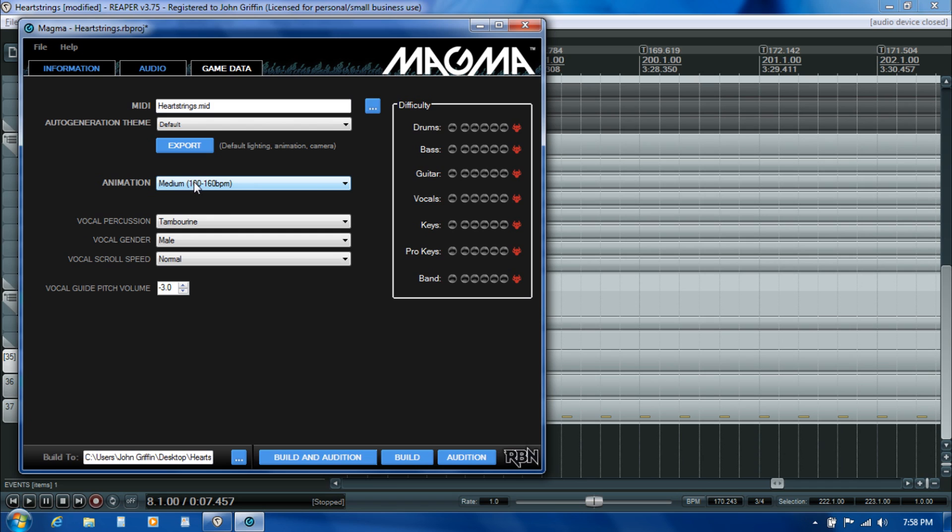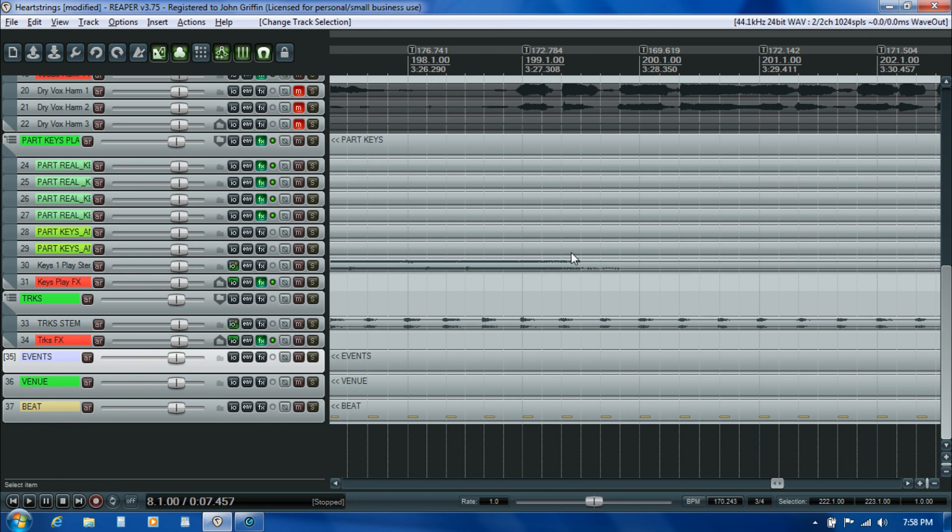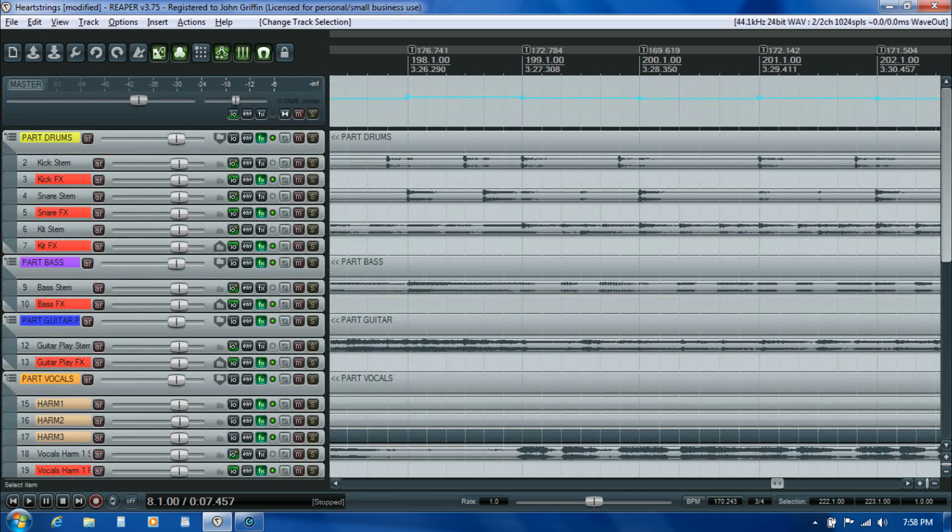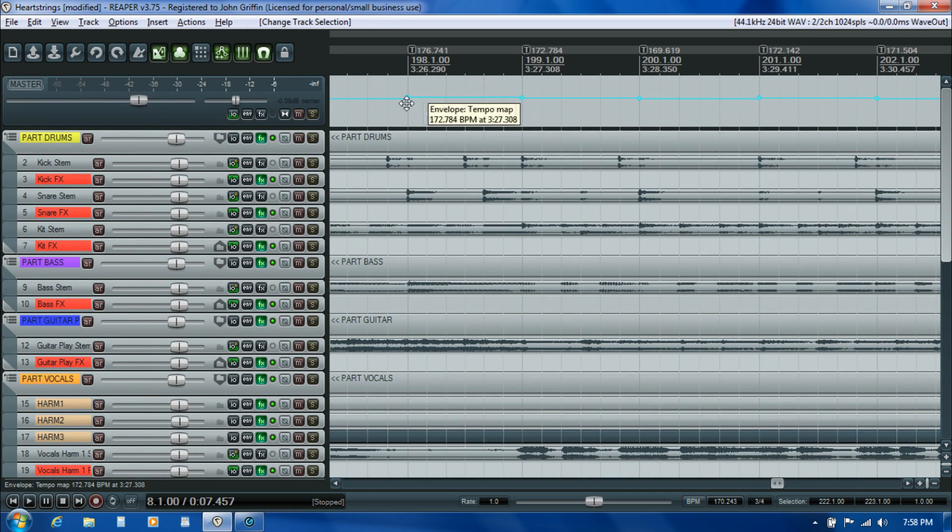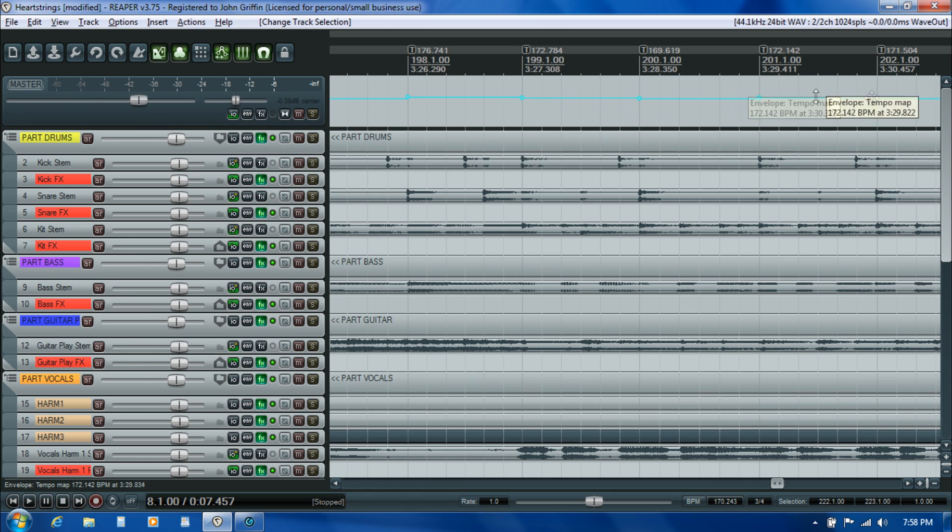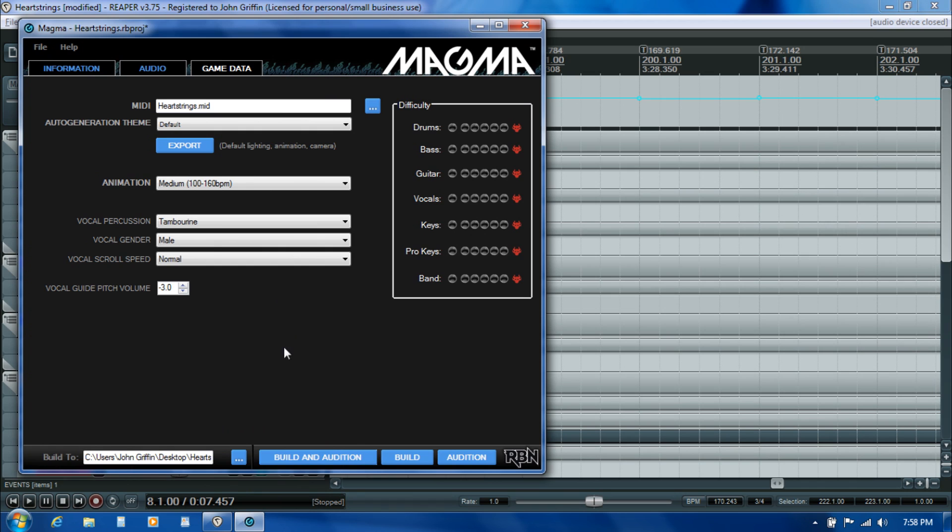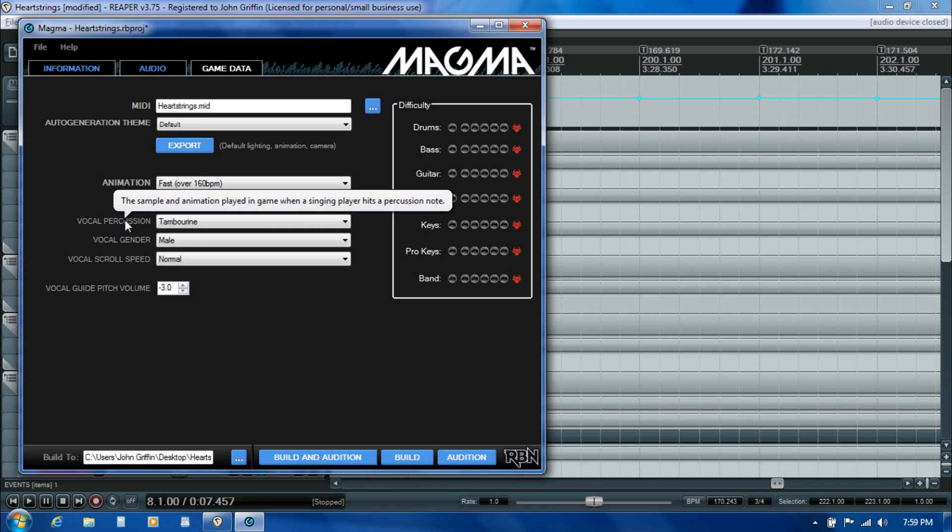The animation speed is based on the tempo of the song, and there's a couple different speeds you can choose from. If you're not sure what tempo your song is running at, you can always just look back here in Reaper, scroll to the master track where you created the tempo map. If you mouse over any of your tempo map nodes, that tool tip will tell you what tempo the song is running at. We're right around 170, 175 beats per minute, which technically classifies as a fast song.